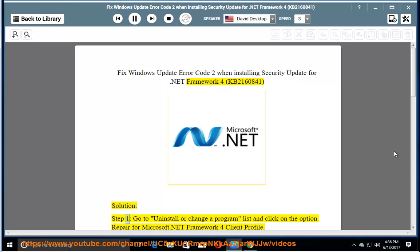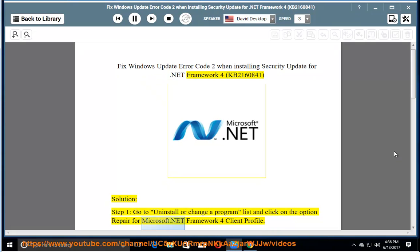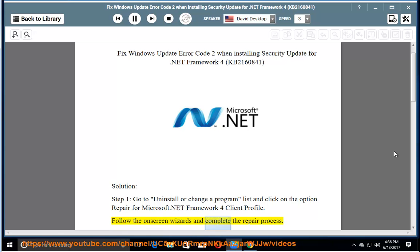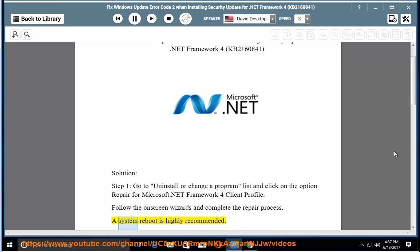Solution: Step 1: Go to Uninstall or Change a Program list and click on the option Repair for Microsoft .NET Framework 4 Client Profile. Follow the on-screen wizards and complete the repair process. A system reboot is highly recommended.